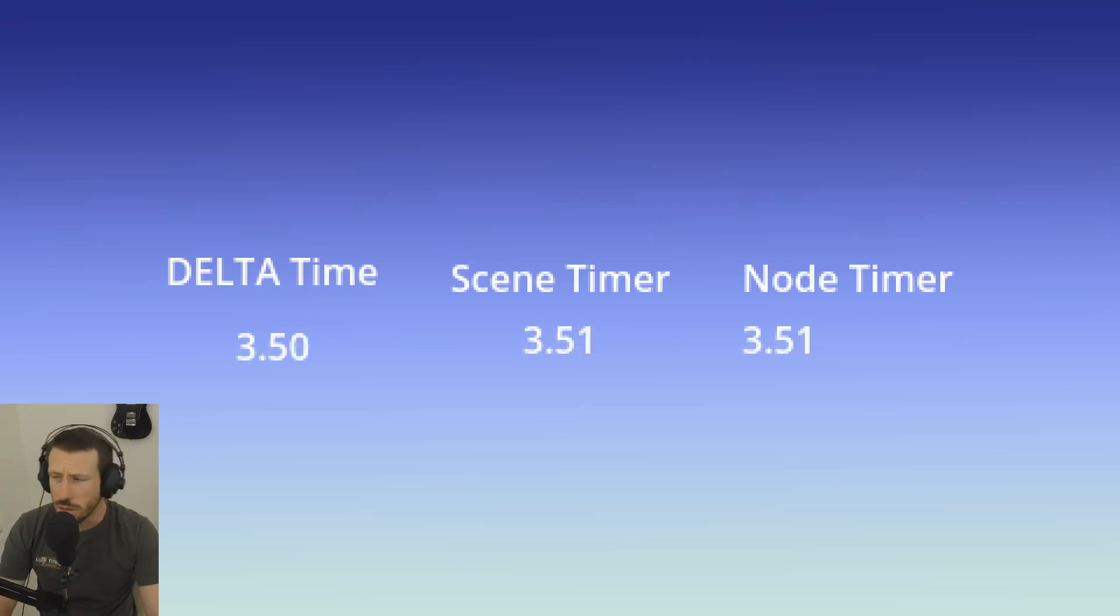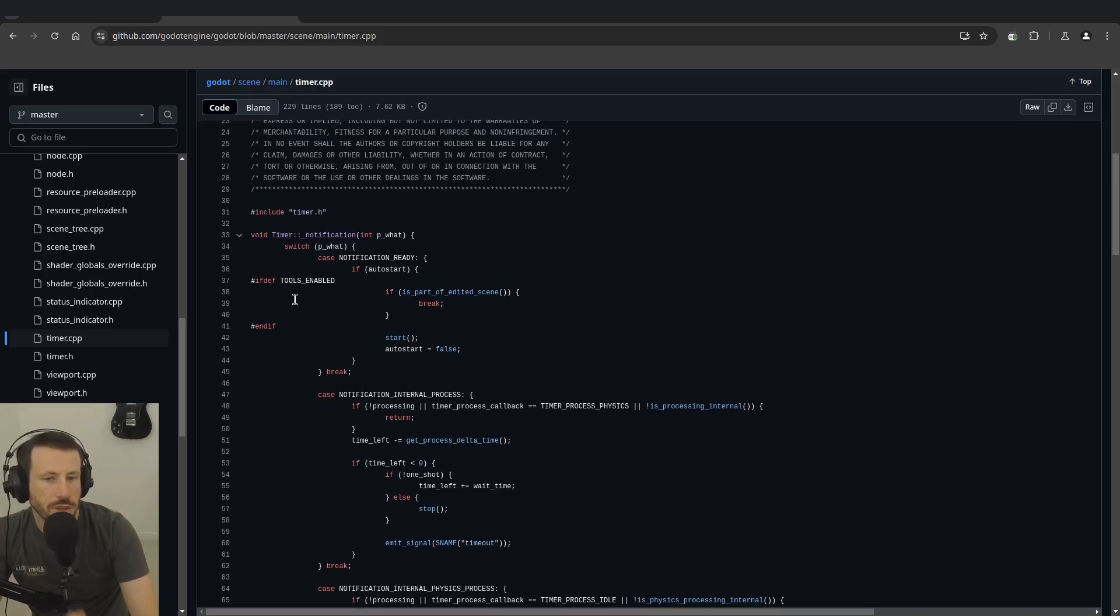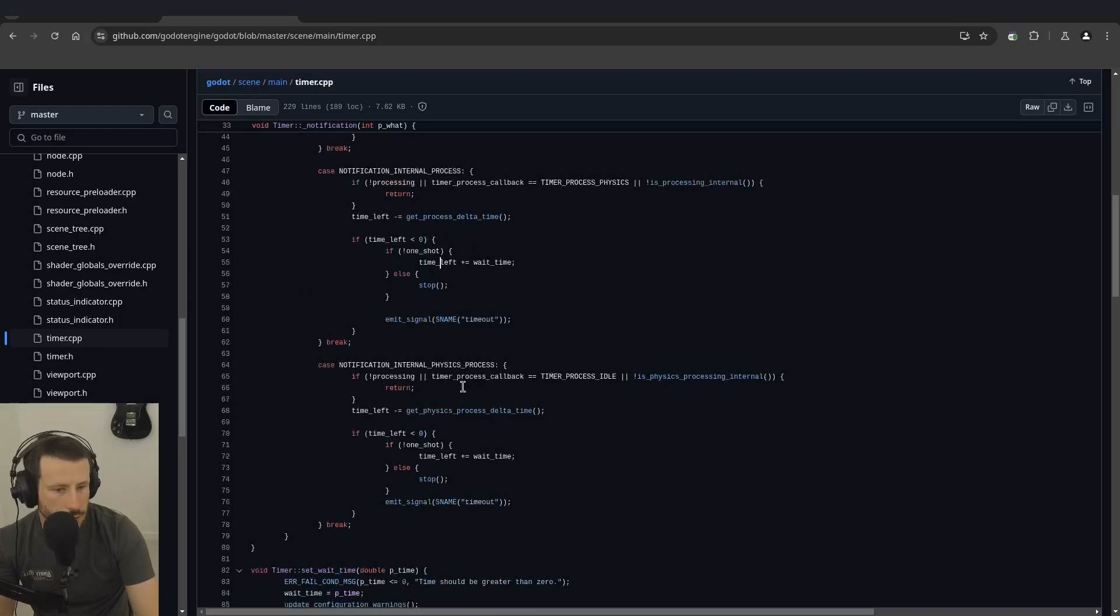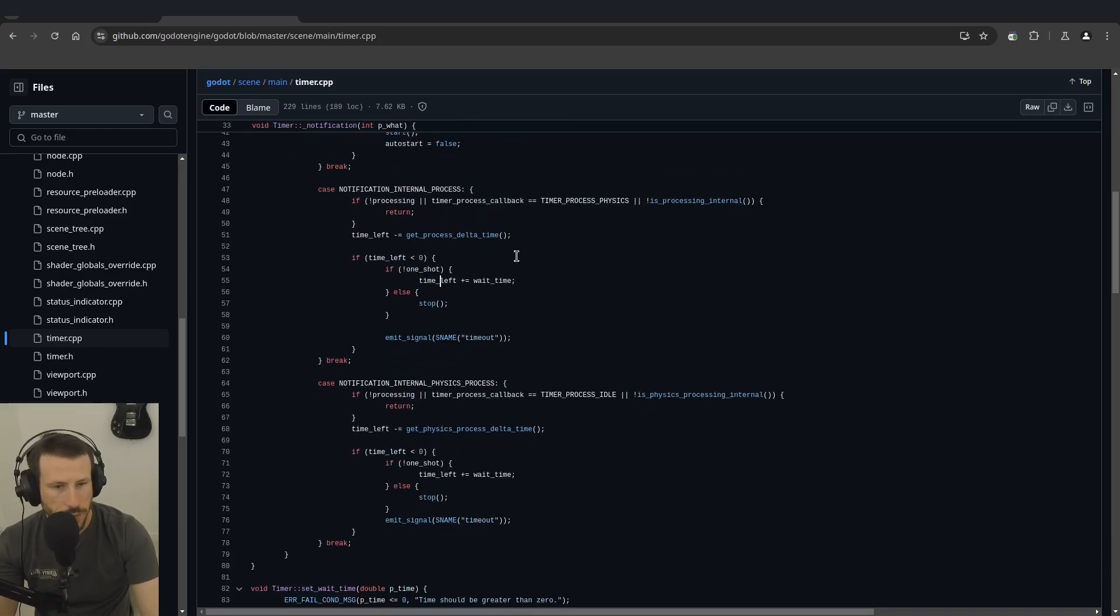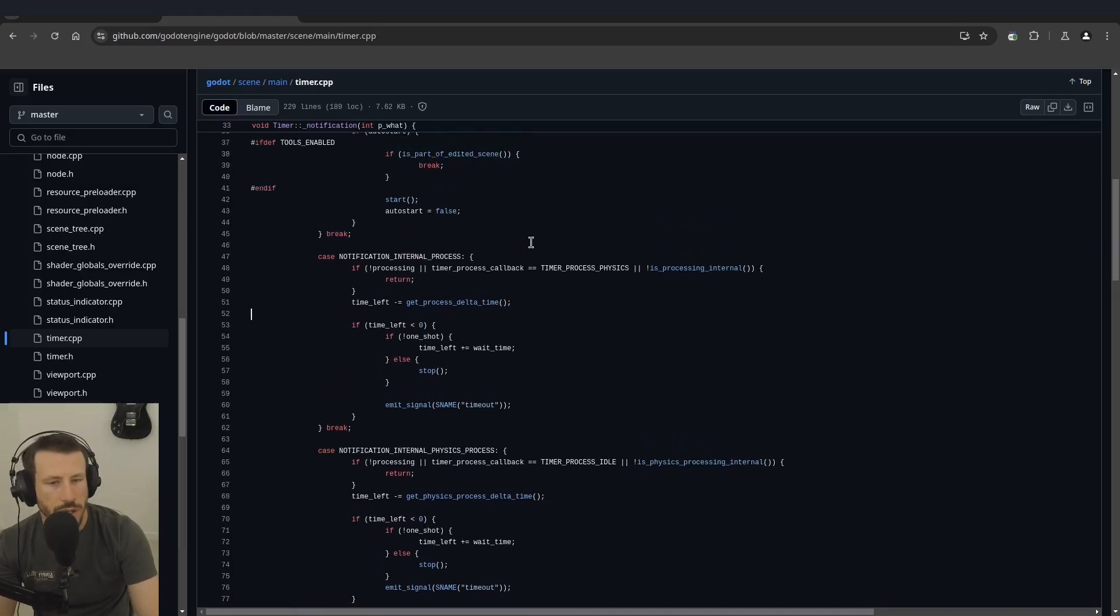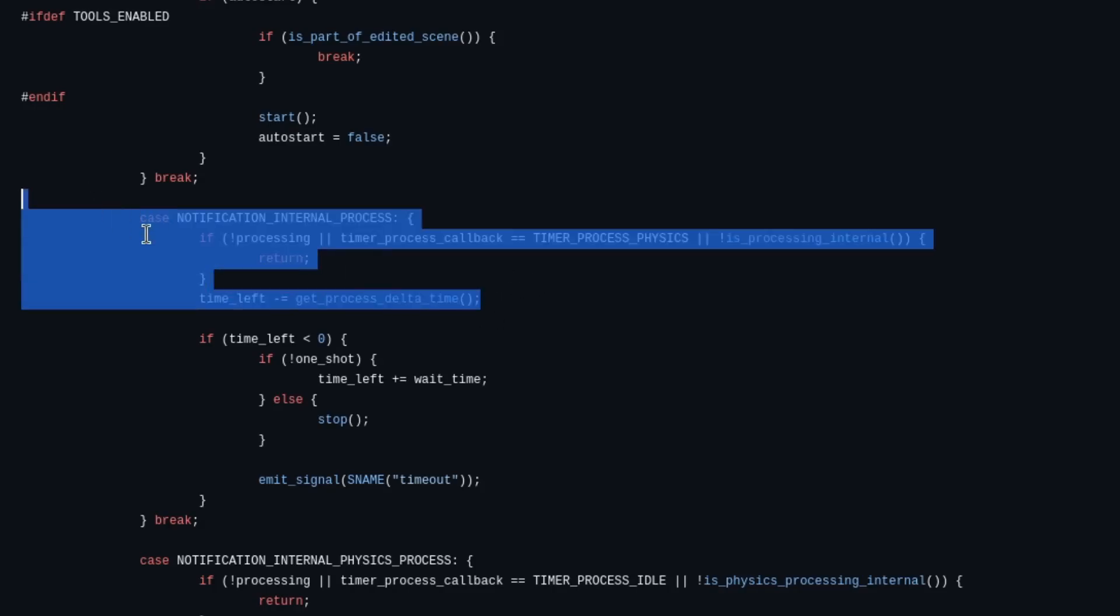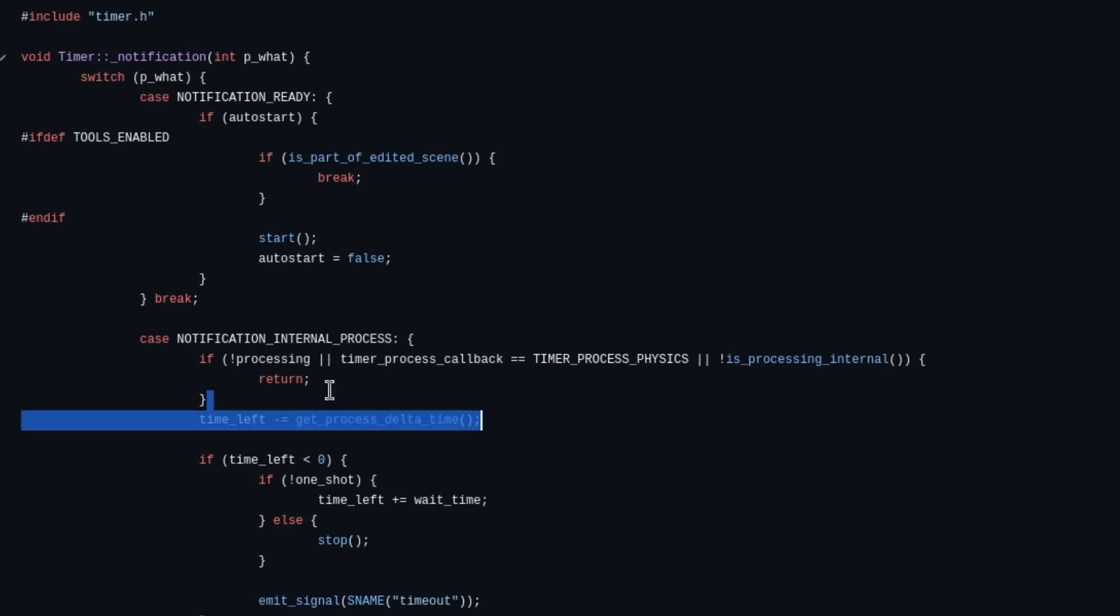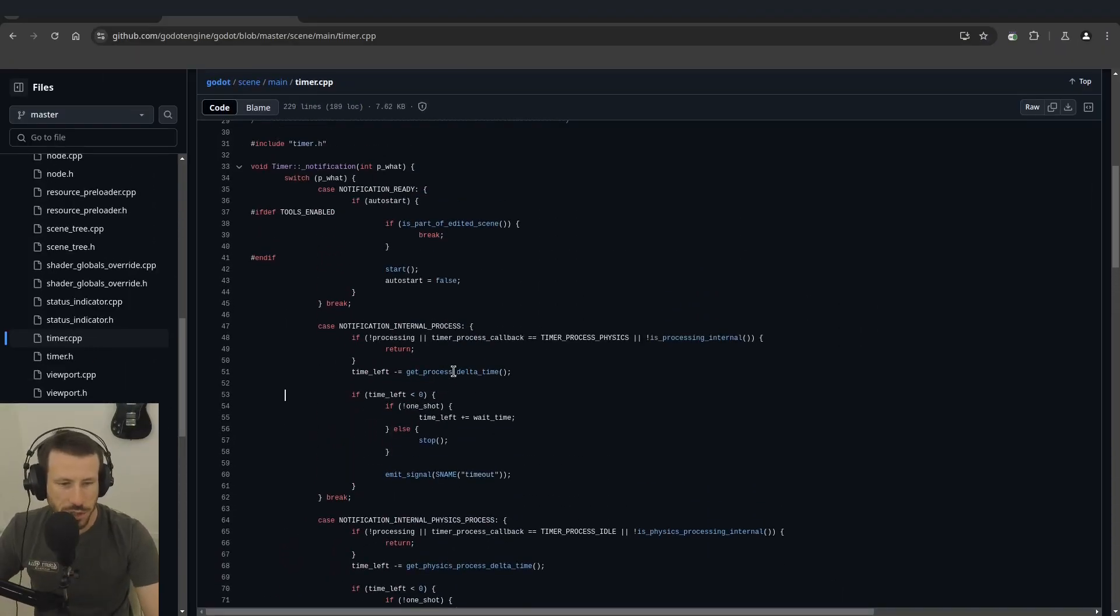Something that I think a lot of people don't know is that at the end of the day they're all delta time. So if we open up the docs and we look at the timer - time left minus equals get processed delta time. So even in a timer you're just subtracting delta time at the end of the day. They're all fundamentally the same things, it's just one where you're handing off that functionality to the engine versus doing it yourself. It's all really just delta.